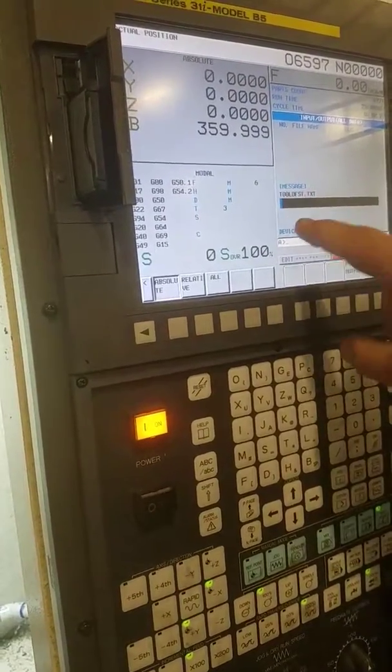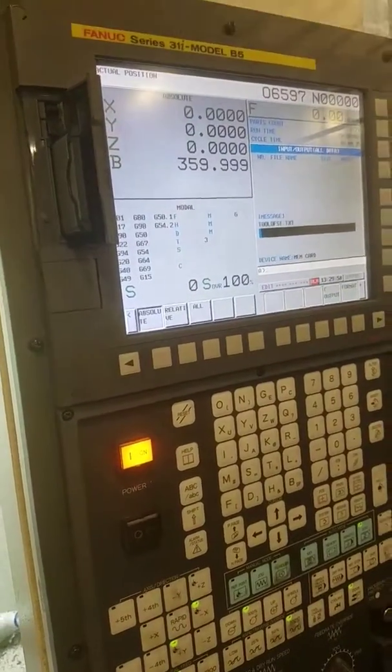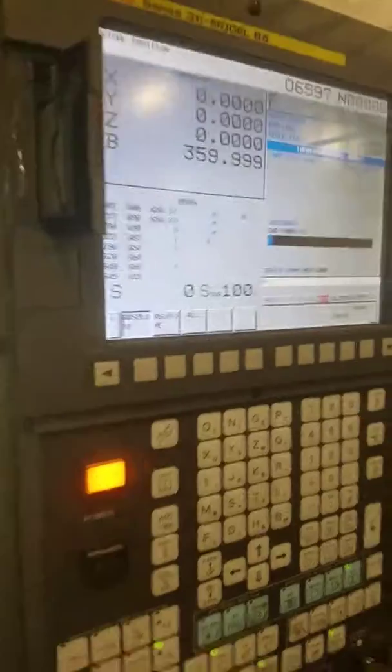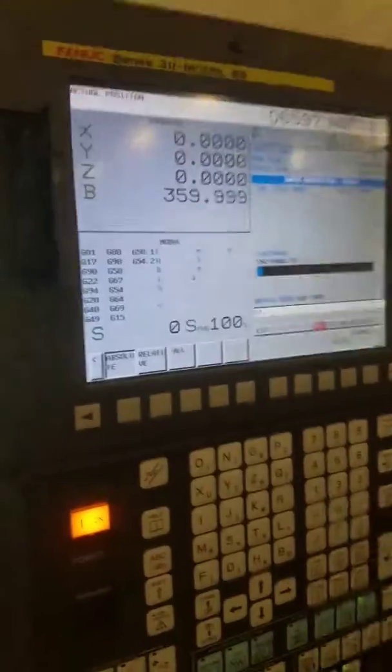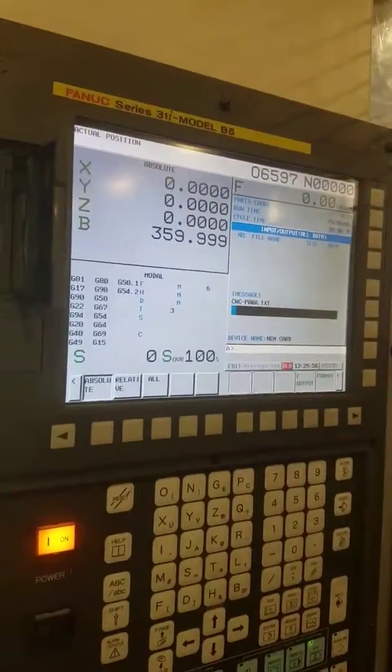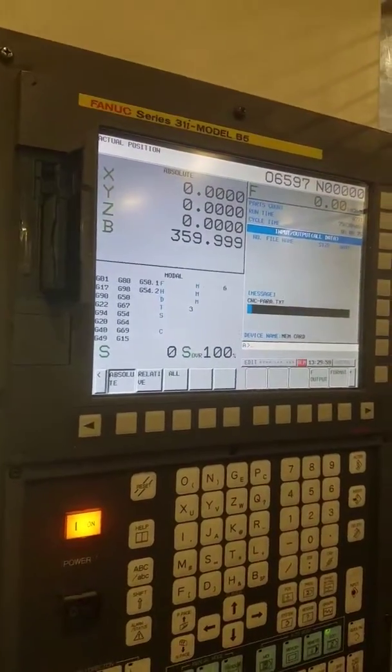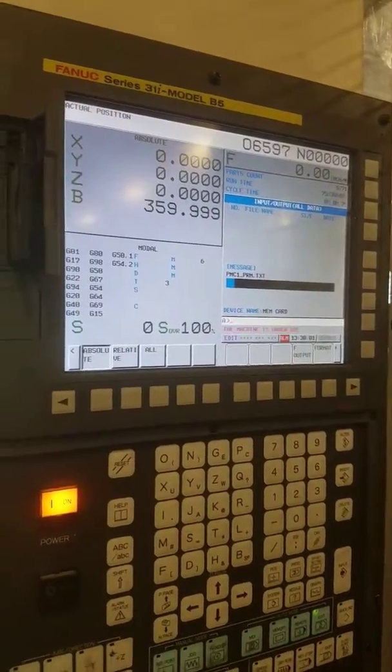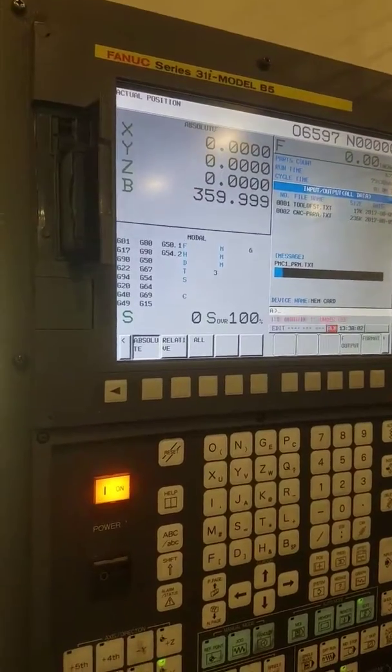And it'll go through all your tool offsets. It'll go through everything. CNC parameters, DMC parameters, everything.